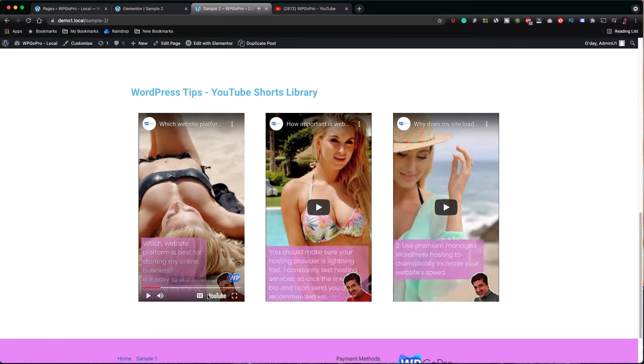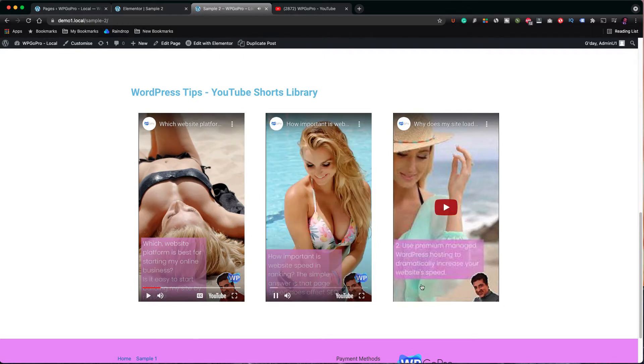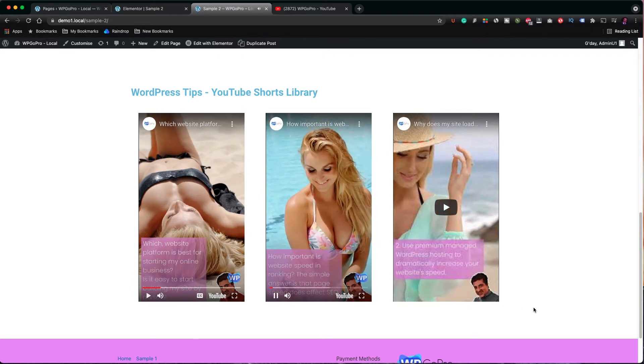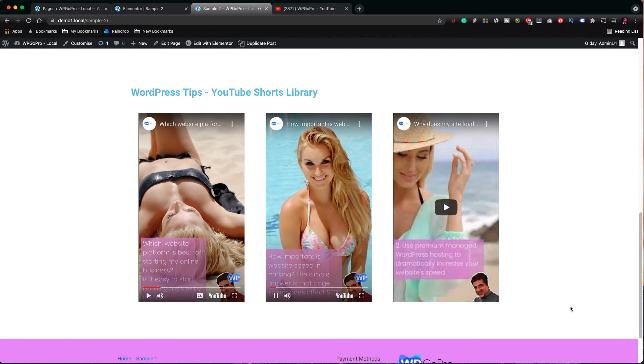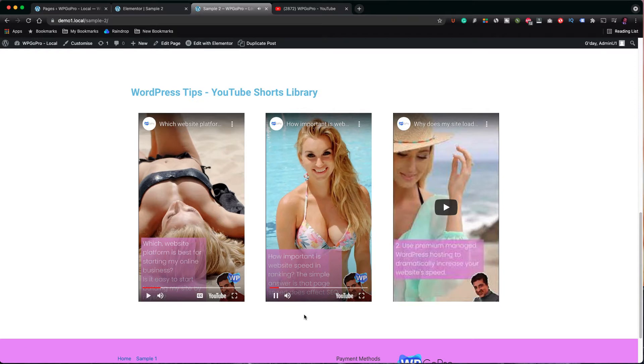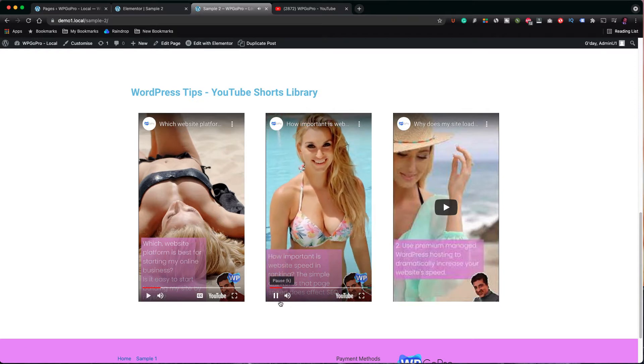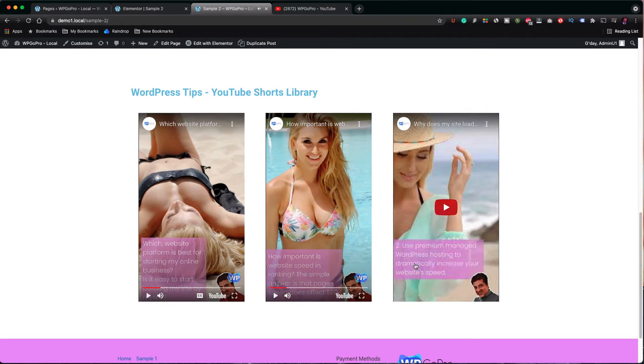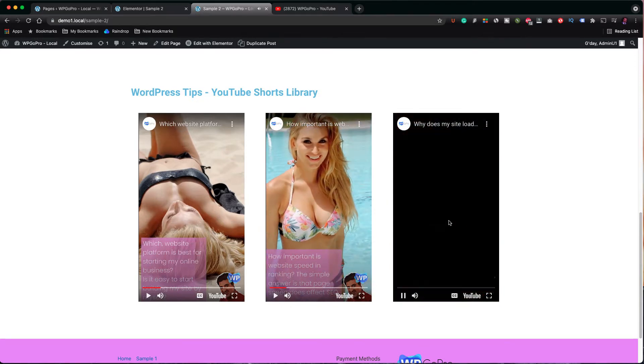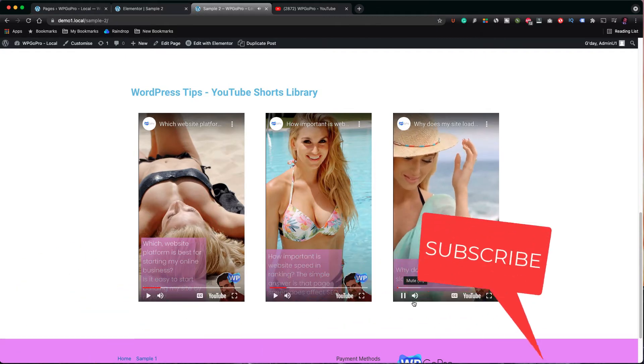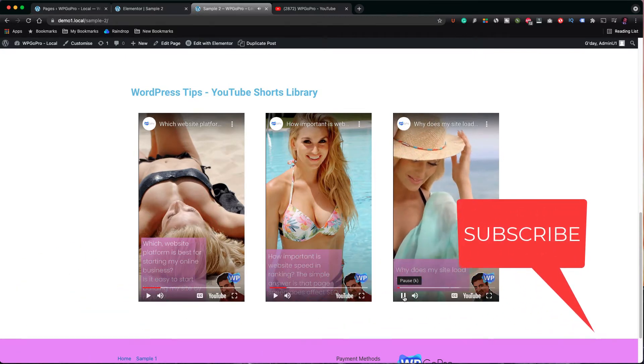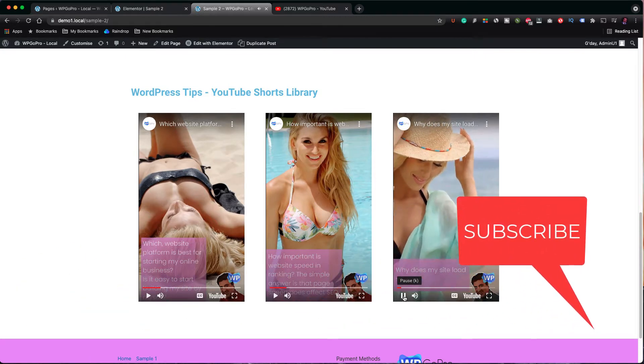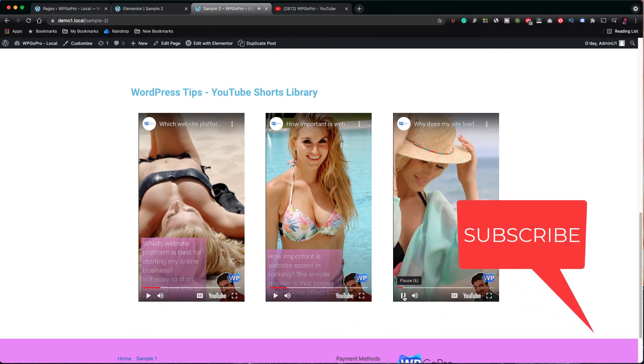My name is Nick and I am the founder of wpgopro.com. We assist you with improving your WordPress skills so you can make more money for yourself, your clients and your business. If you haven't already, please subscribe and ring the bell so you don't miss any future videos.